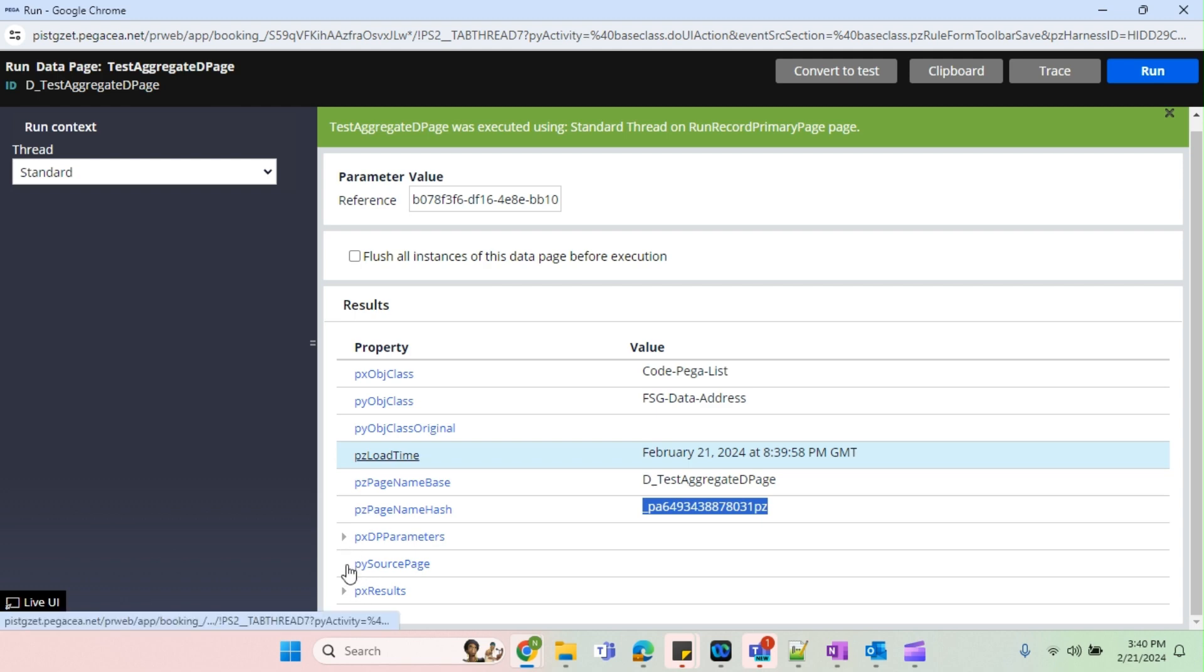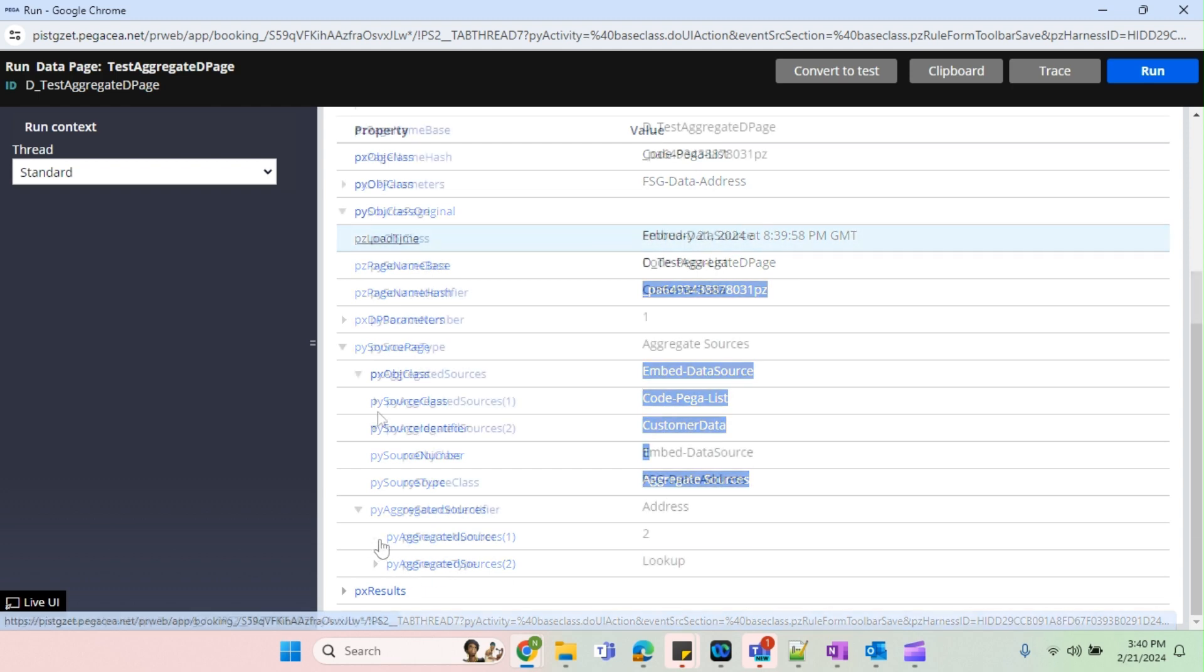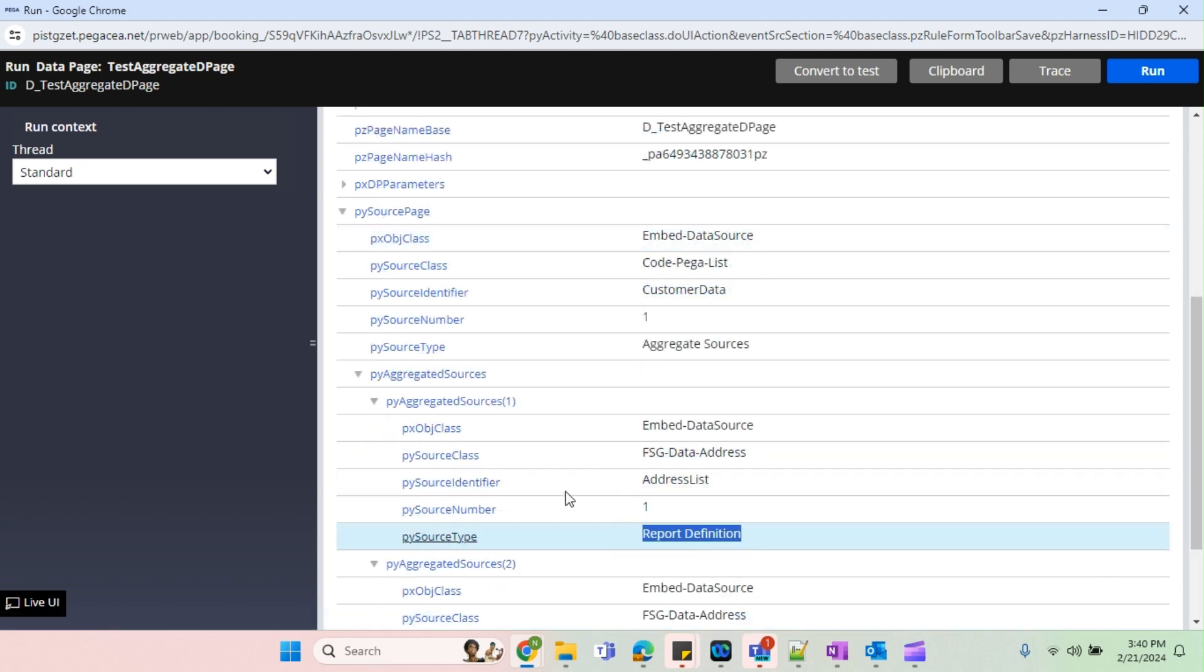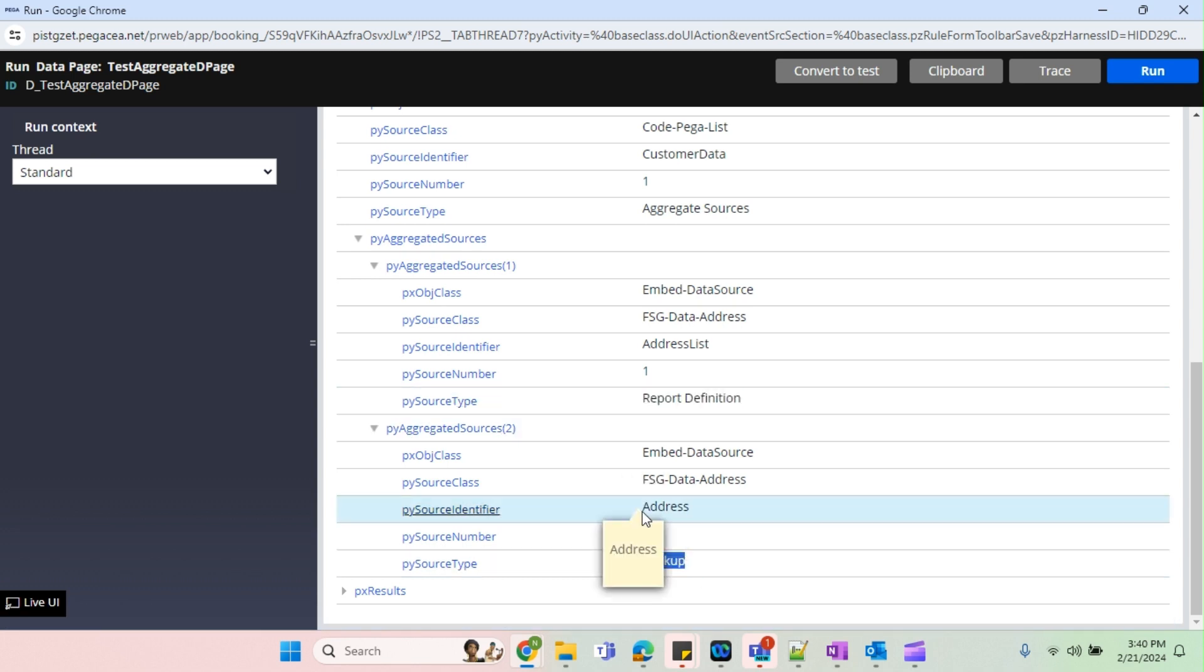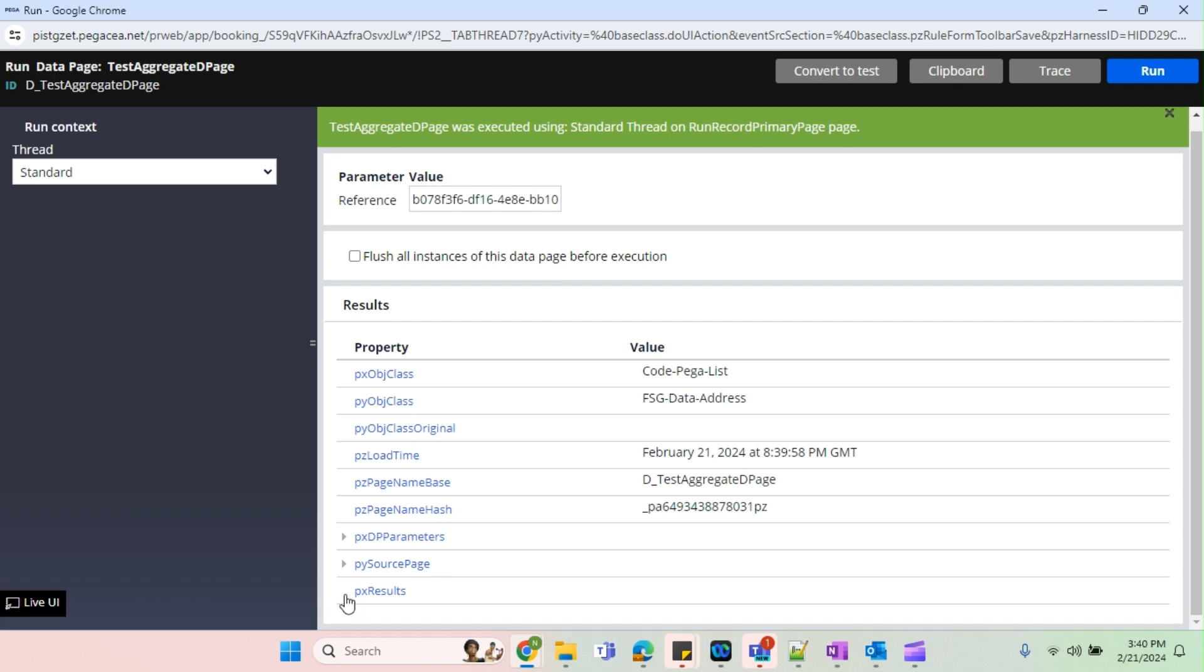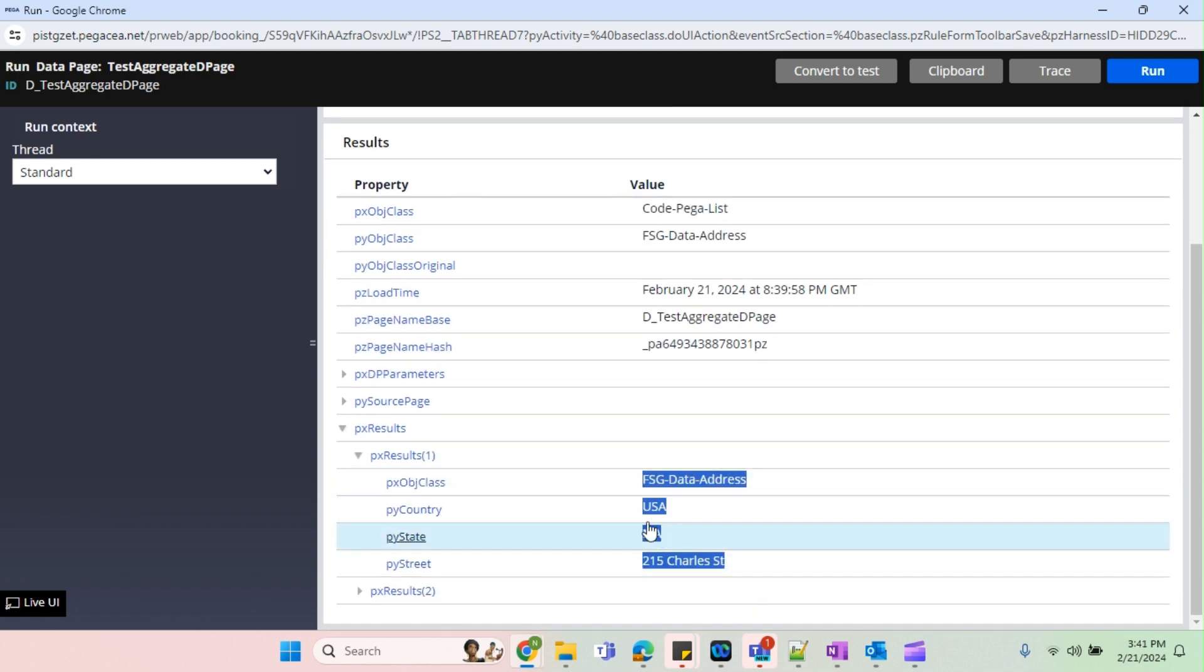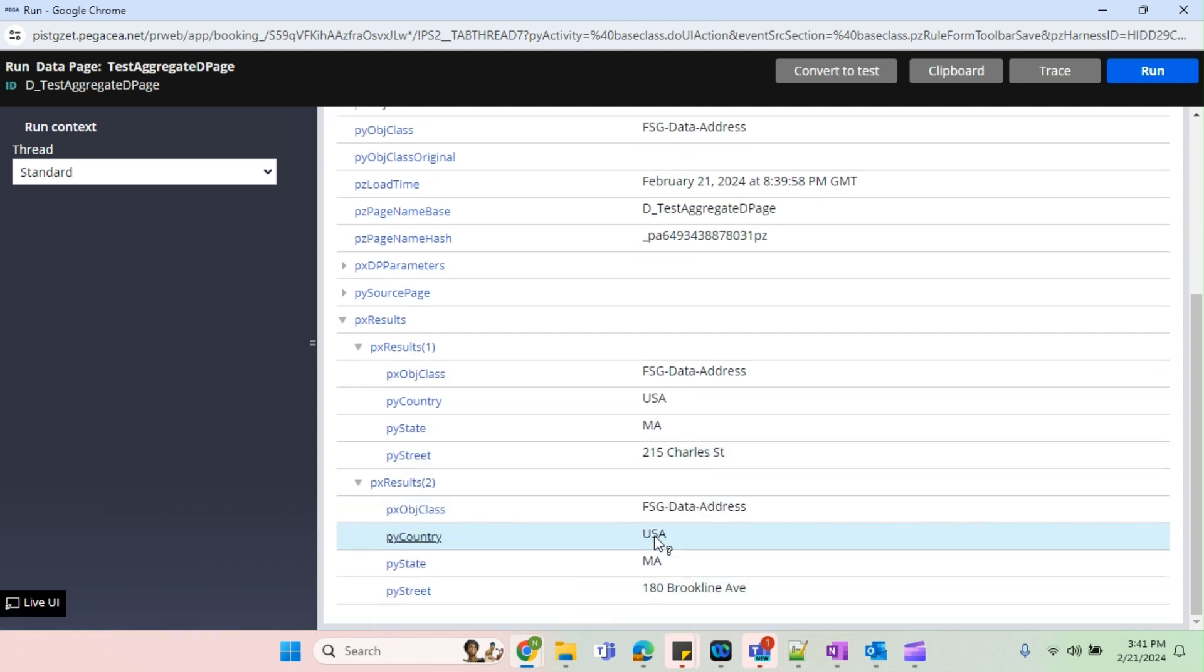That's the reference number. Do trace and run. So this is our D page name and it's a list type. We can see the py source page which has a py aggregate sources. So source of one is repo definition and source of two is lookup, the address lookup. And I'll just collapse this. So in the bottom you can see the px results of one. You see the country, state and street, whatever we have mapped.